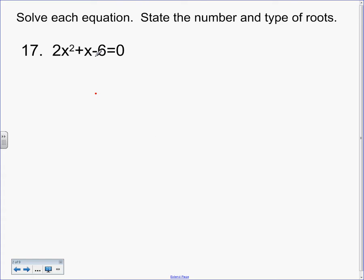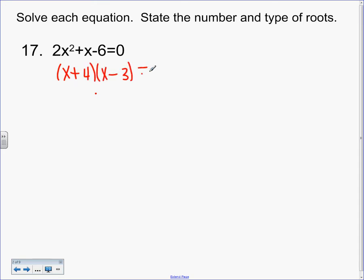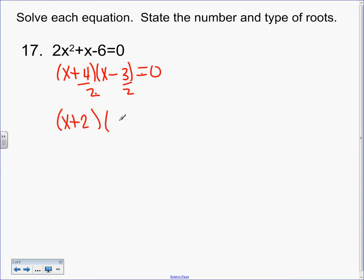What is the pair that multiplies to negative 12 and adds to 1? X plus 4, X minus 3. Is everybody okay so far? What do I divide by? 2. Reduce. X plus 2, bottoms up, 2X minus 3.